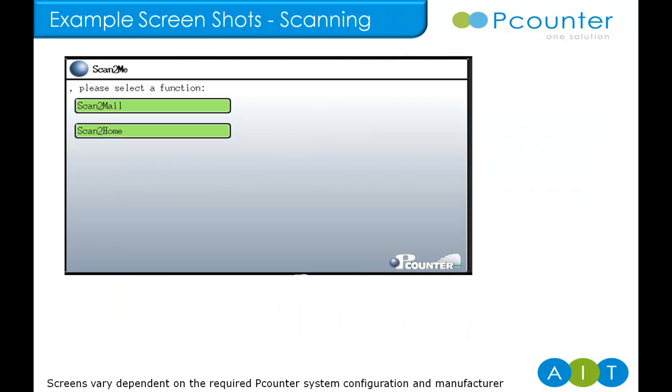Finally, we spoke earlier about the ability to control scanning. This means that users are required to log in to scan and that it will be accounted and even charged for if desired.